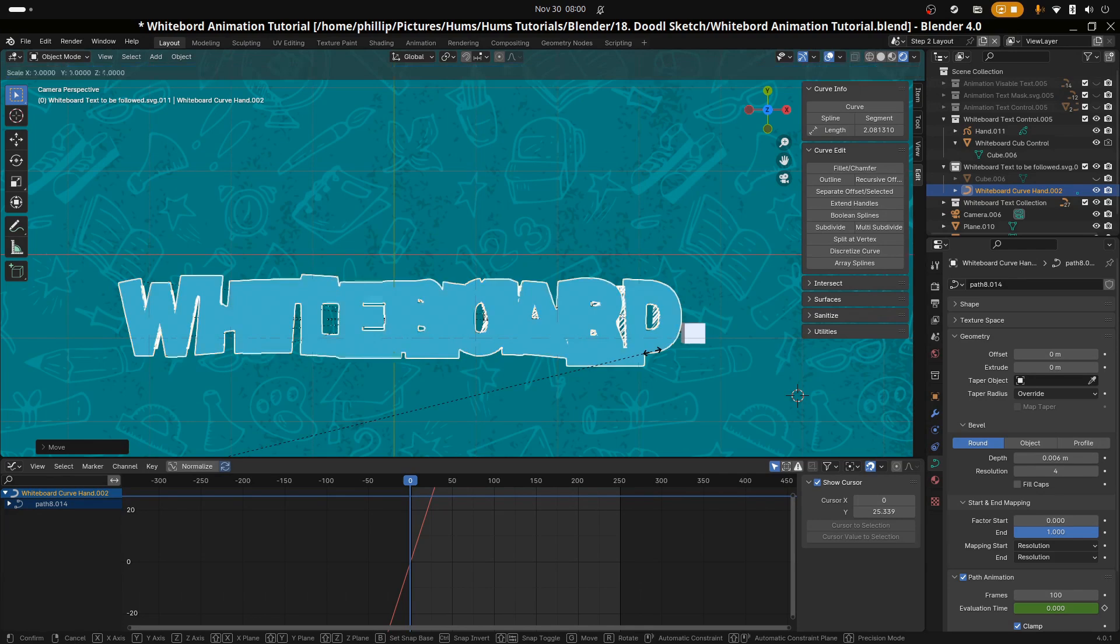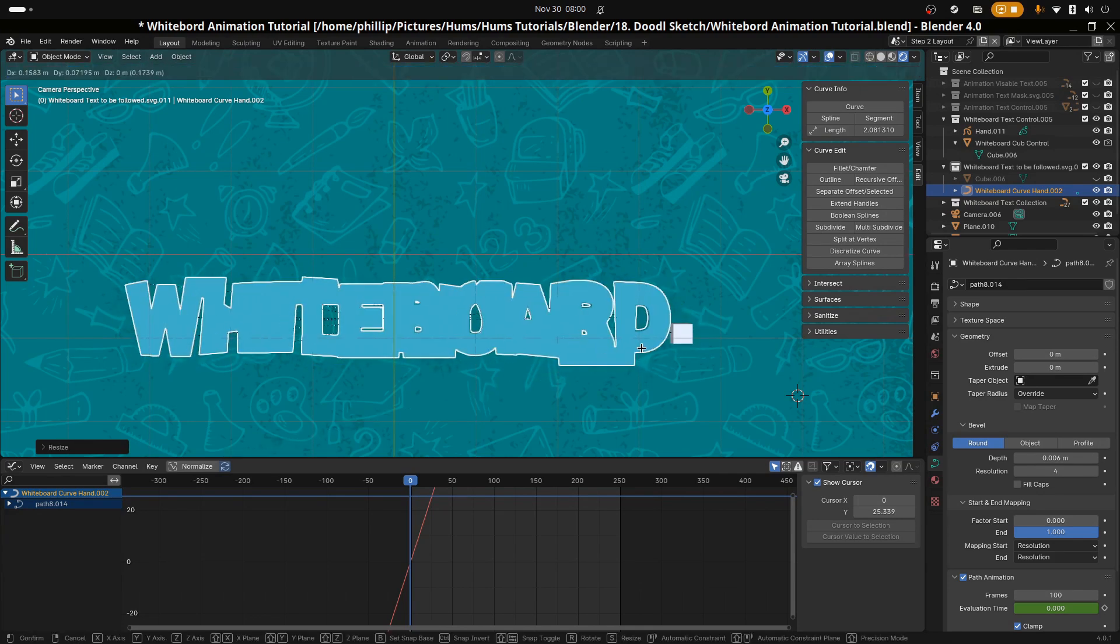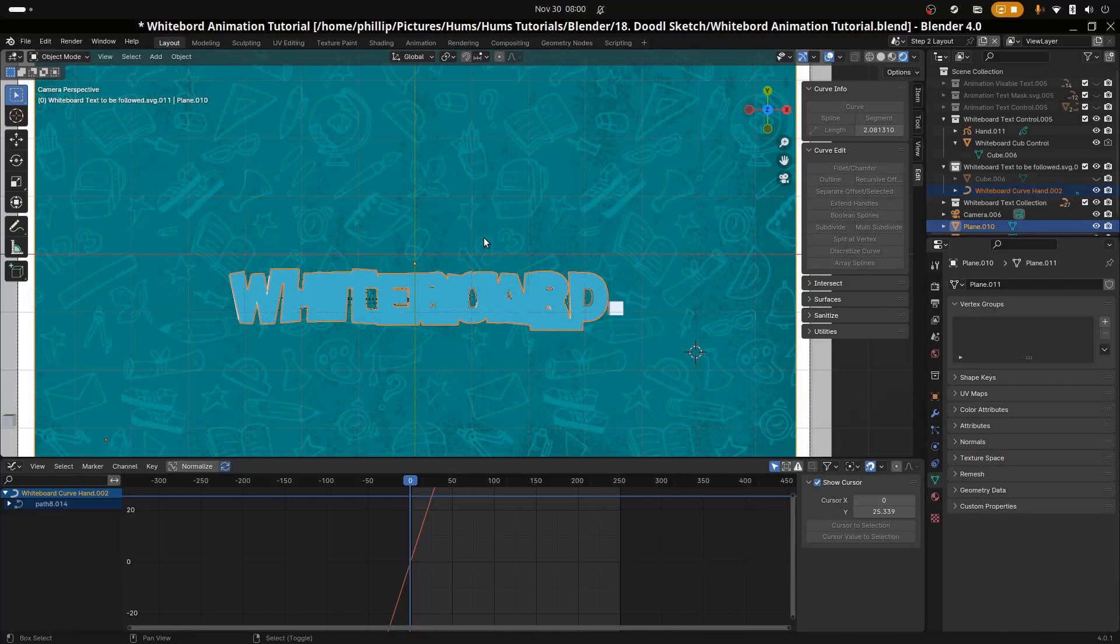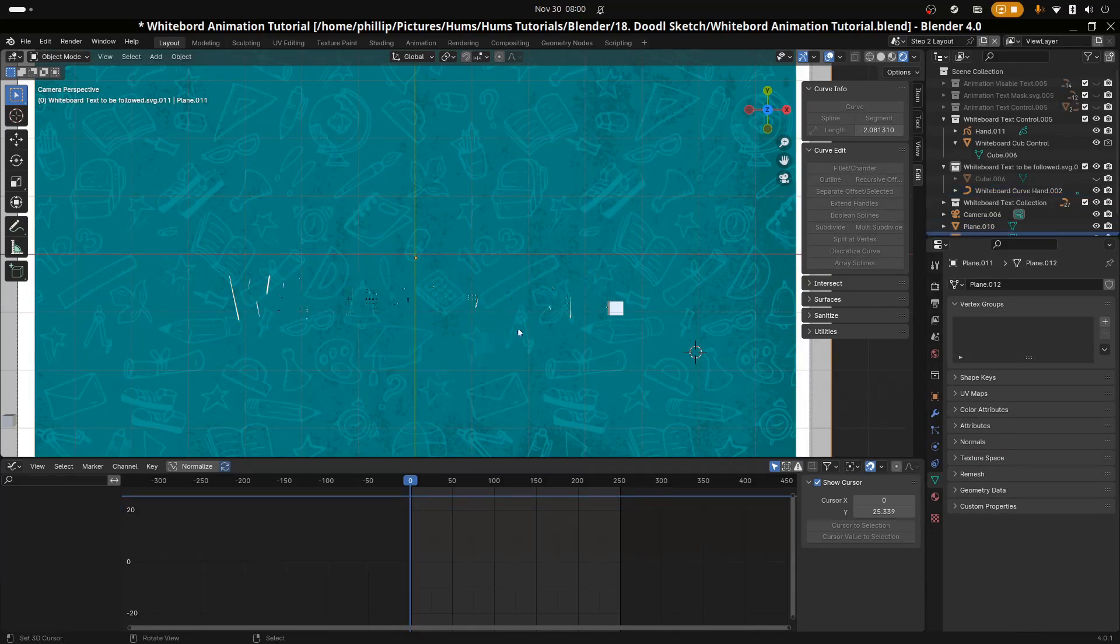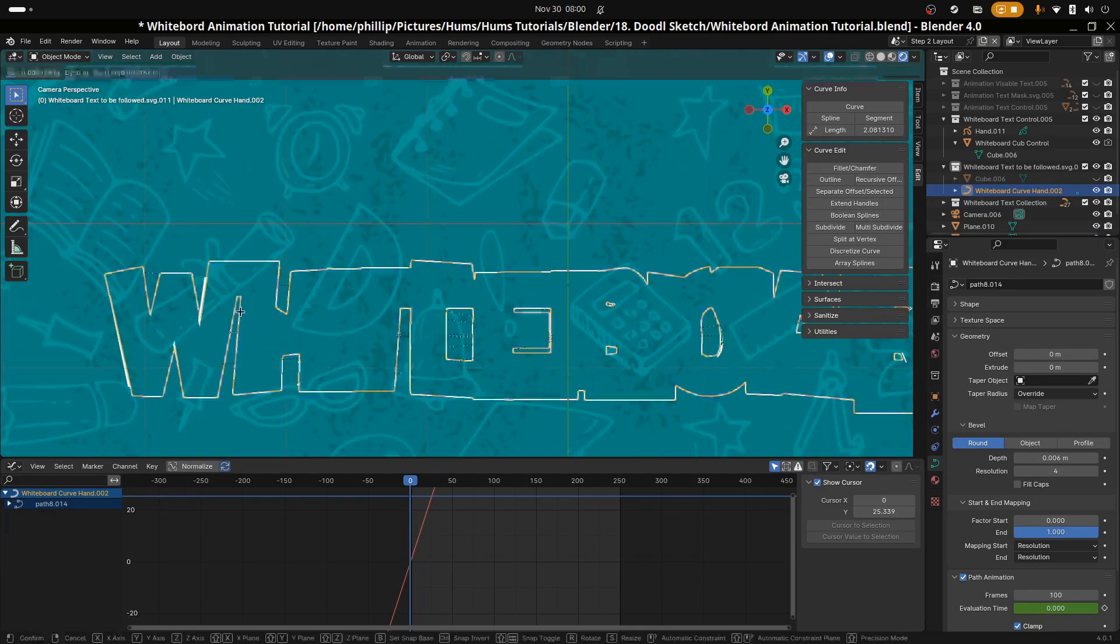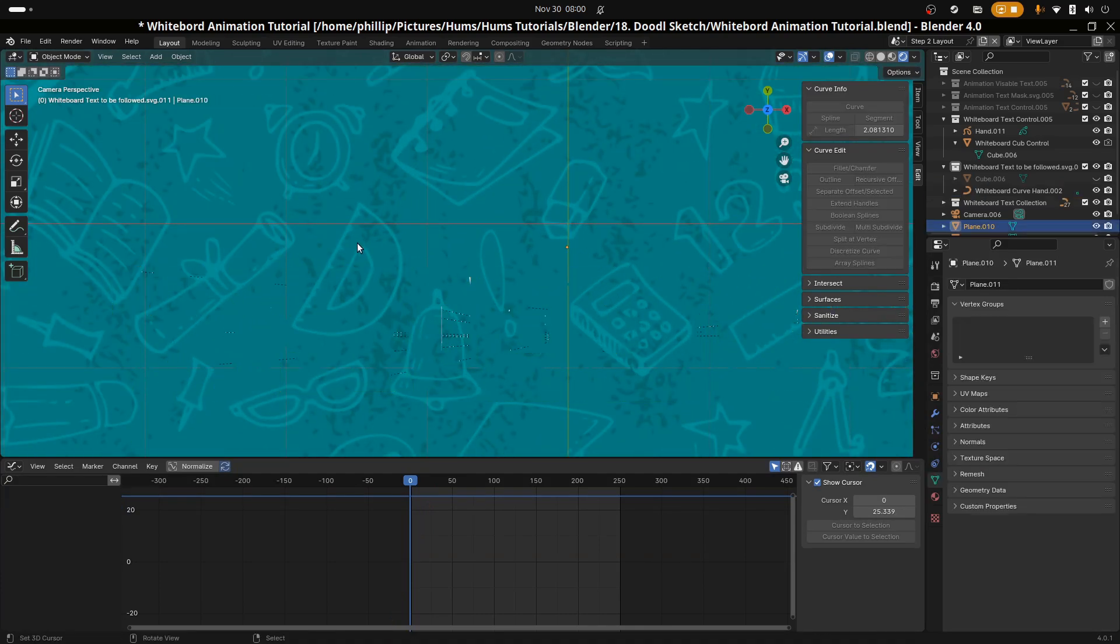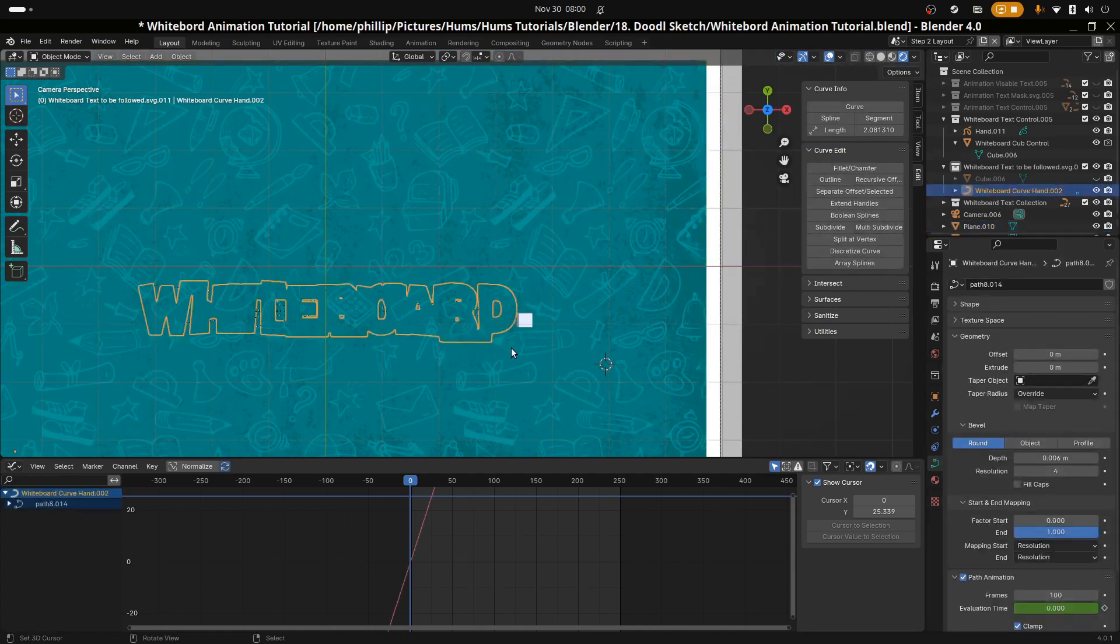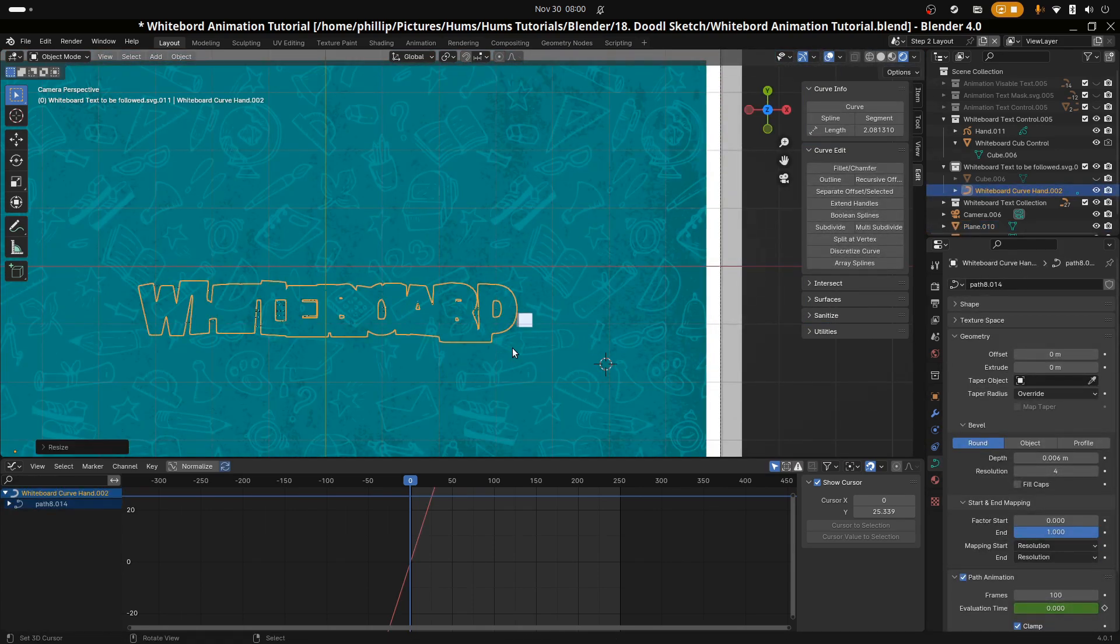Then using Ctrl+L, link the material of the whiteboard text curve hand to the material of the background. Then you'll have a text reveal mask. When covering the text with the whiteboard curve hand, try to make sure that it just covers the text. Not too much, but not too little that some of the text is revealed.